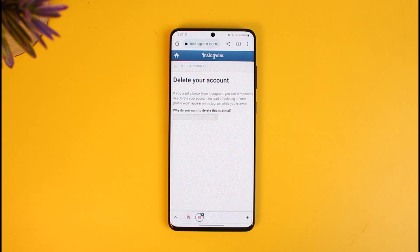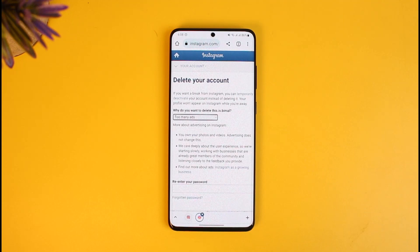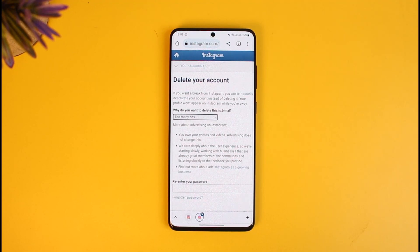Deleting your account means it will be deactivated for 30 days and then deleted permanently. So you can deactivate your account right now by initiating deletion — it will remain deactivated for 30 days. If you don't log in within those 30 days it will be permanently deleted, but if you do log in within that 30-day window your account will be reactivated again.